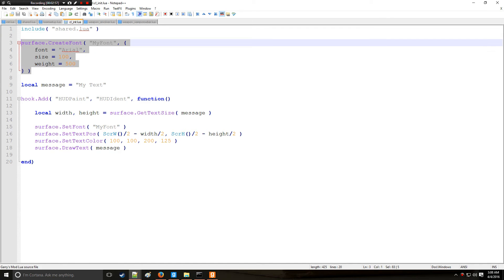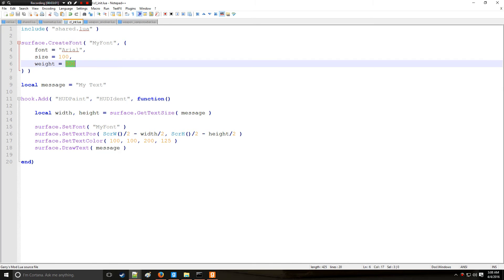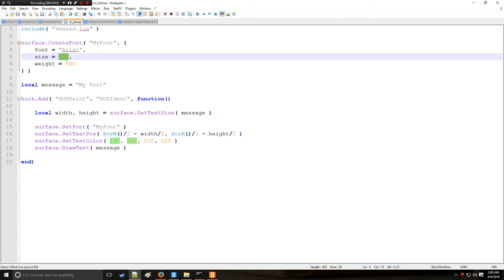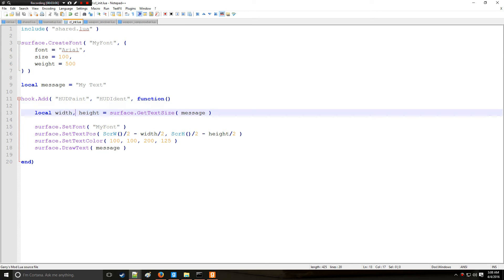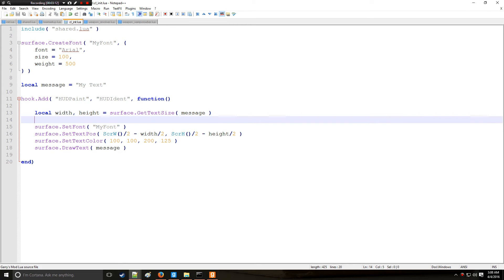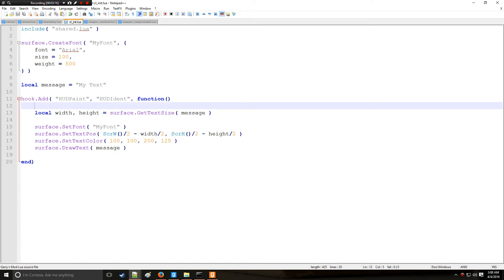All these lines just replicated what we did in one line in the draw library. However, what's nice about the surface library that the draw library cannot do is: it cannot change the boldness, it cannot change the size, and it cannot make custom fonts. Also, the draw library can only get the height of the text - it can't get the width. So this is very useful. It's a little bit more work, but definitely worth it.